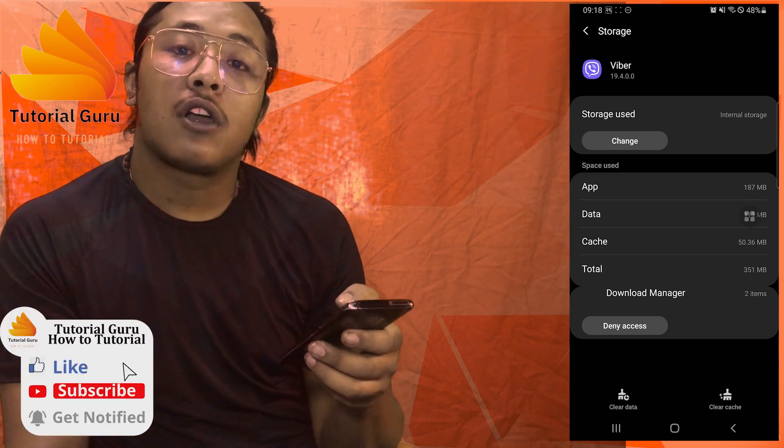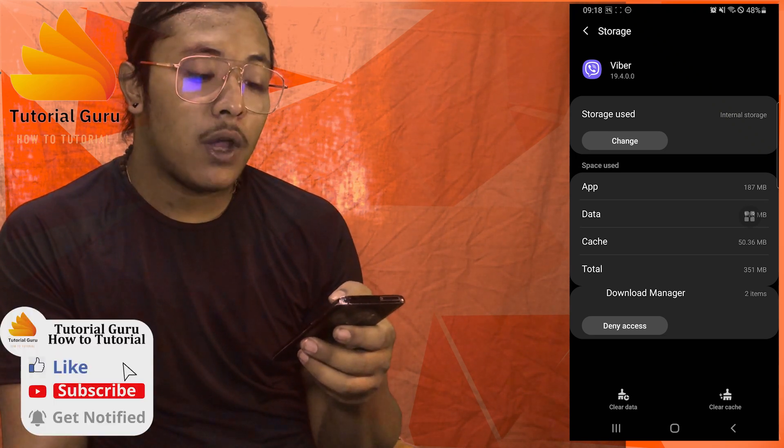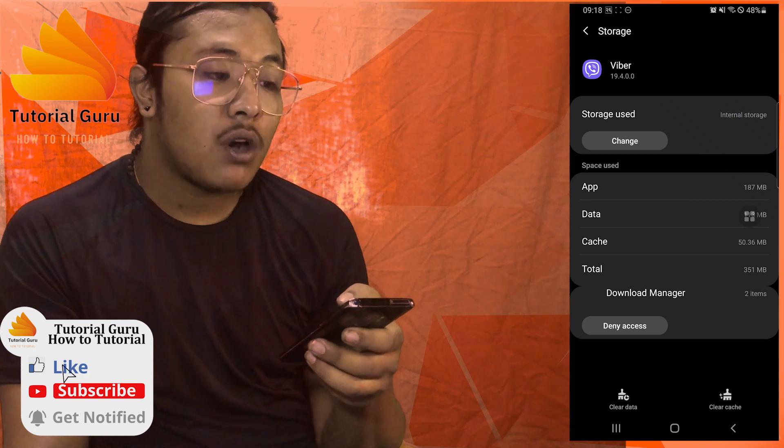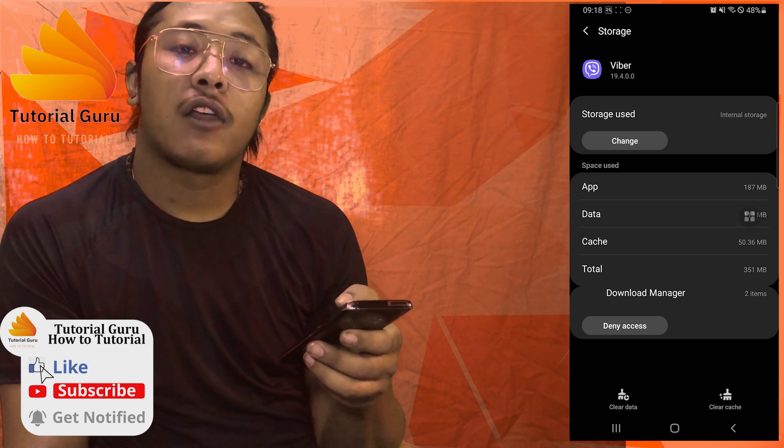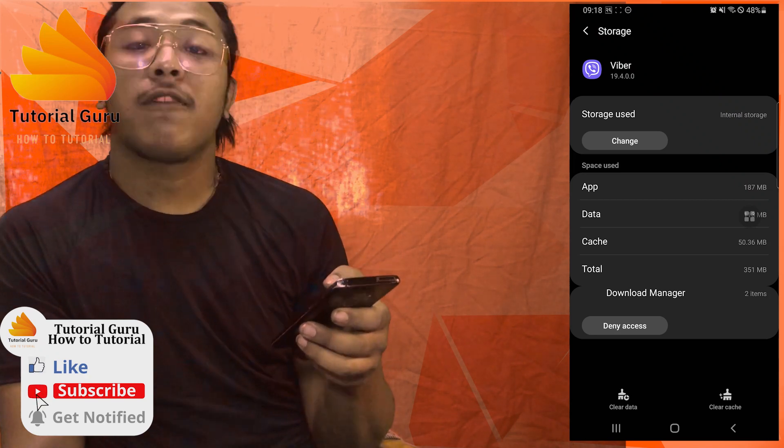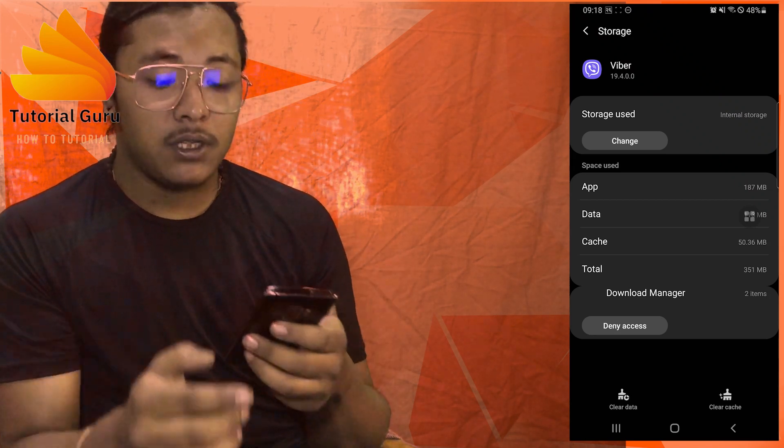If you have any confusions or questions regarding the topic, feel free to comment in the comment section below. Don't forget to like, subscribe, and hit that bell icon for more videos. Thank you for watching, guys — peace!